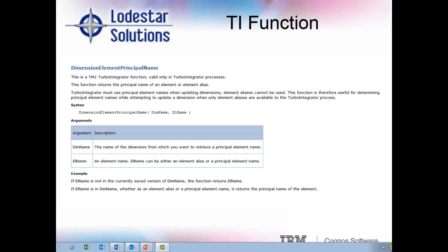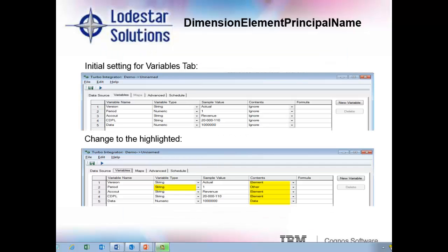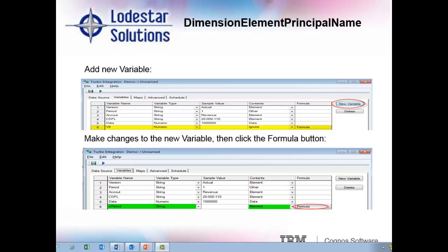Let's review how this works. In the TI process that I've started, I show a text file being used and the source data has the period number instead of the three character month name as you can see in the column for period. We go to the variables tab and modify the settings of the variables derived as needed. We have set the variable period to other, and now we click the new variable button to create a variable that will derive the element name using our TI function. We click new variable, and you see in row 6, we have the V6 numeric ignore formula, and we just modify the variable name so it's more distinctive, and we call it V_month. We change it to string for the variable type because all elements need to be string, and then we click the formula button to use our dimension element principal name function.